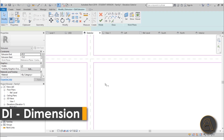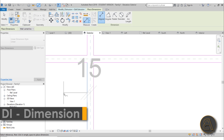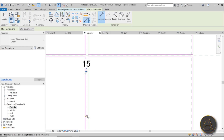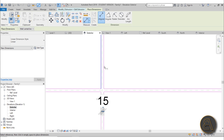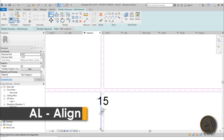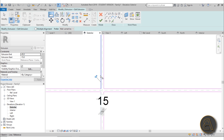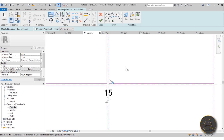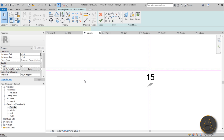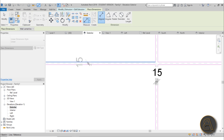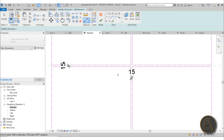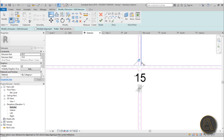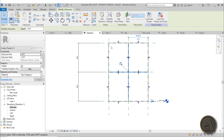To keep these in place, use DI for Dimension, lock it in place, and then use the Align tool - select the locked one, then the unlocked one, and lock it. Repeat the same thing for the horizontal ones: dimension tool to lock, then the align tool to lock the others without adding extra dimensions.